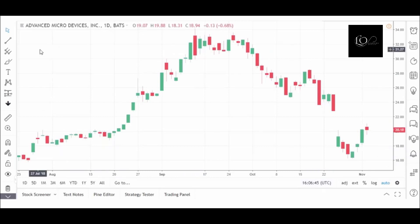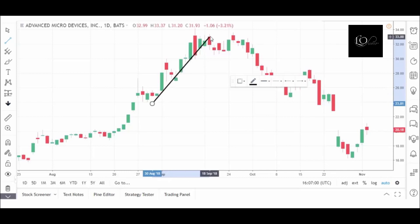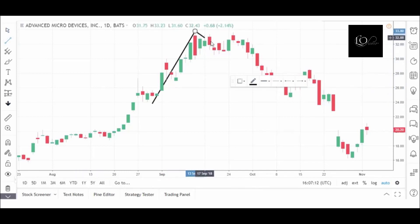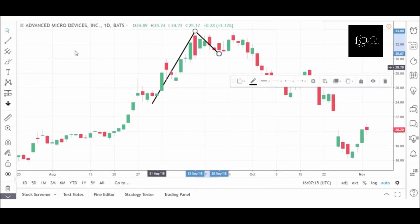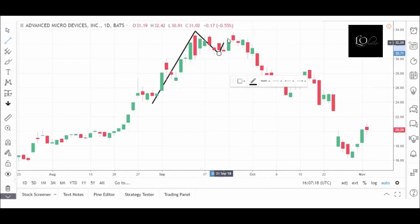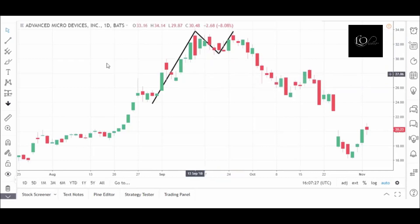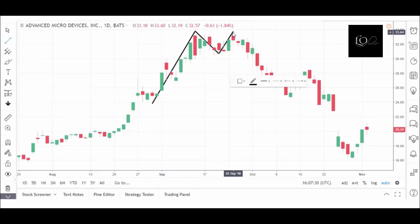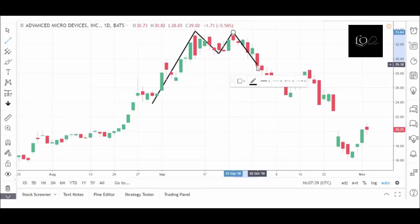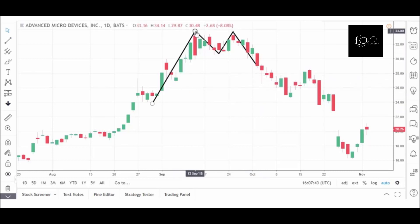Let's take a look at a double top in the chart of Advanced Micro Devices, or AMD. We have the stock in a clear uptrend moving up here. We have a pullback in the stock and then another attempt to go through a resistance level — the high that has been set by the stock previously — and then a move down in the stock. As it breaks through this level right around 31, that's the point where we want to go short the stock. So you can see we have the M pattern.